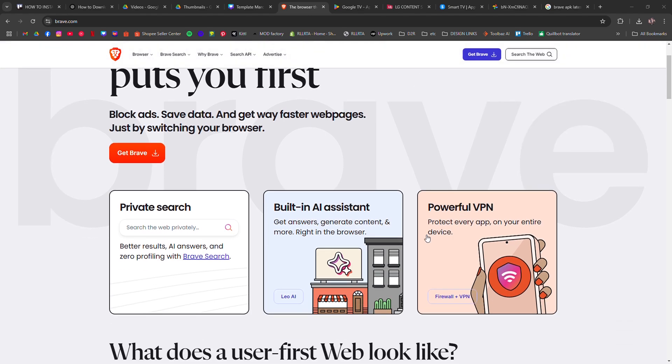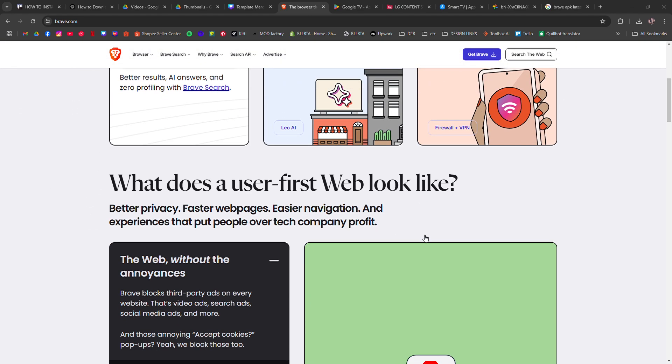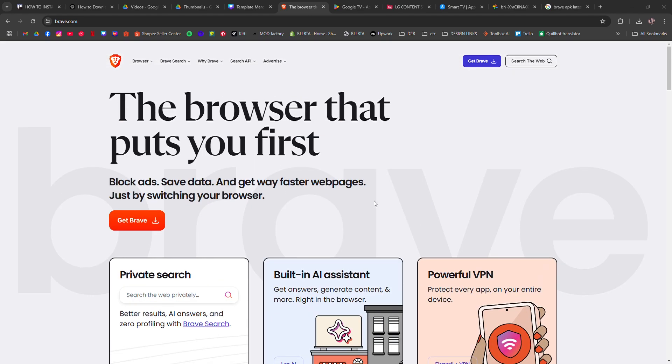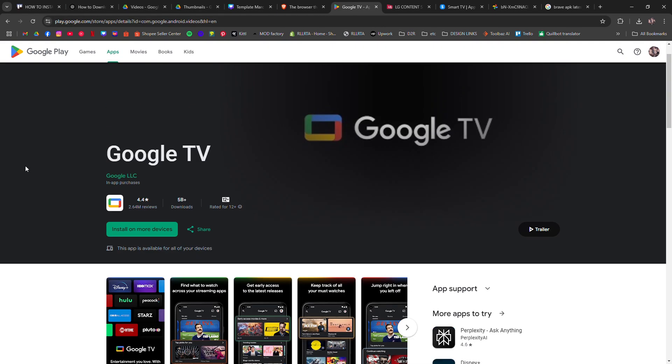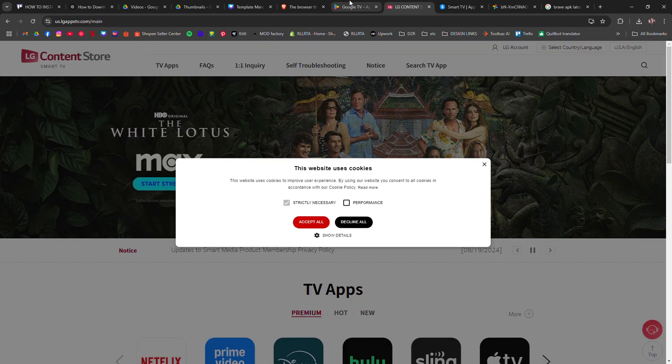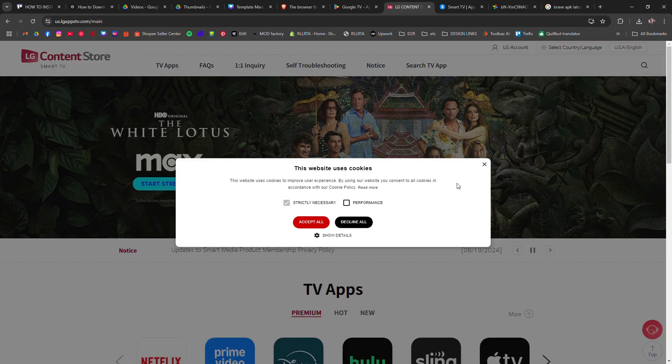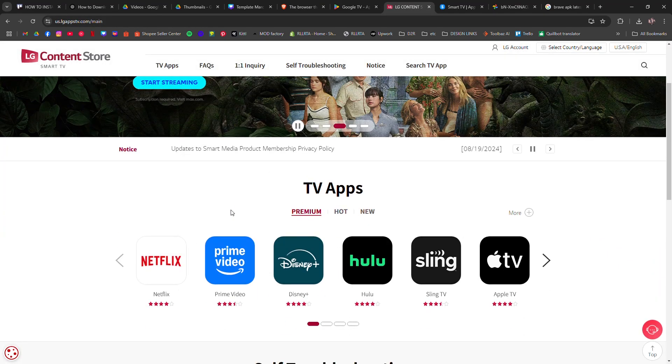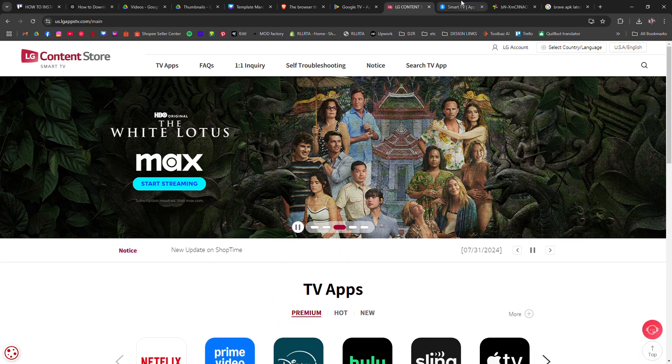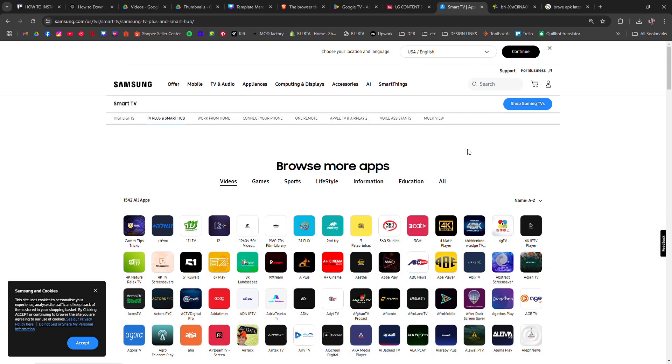First, open your smart TV's app store and search for Brave browser. This could be Google Play Store if you have an Android TV, LG Content Store if you have an LG TV, or Samsung Smart Hub for Samsung televisions. If Brave is available, install it directly.